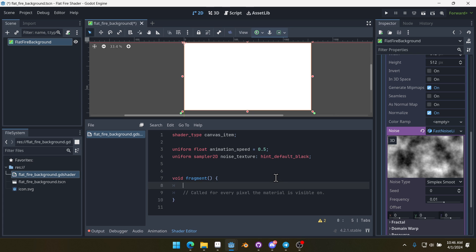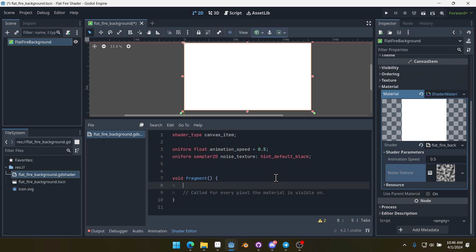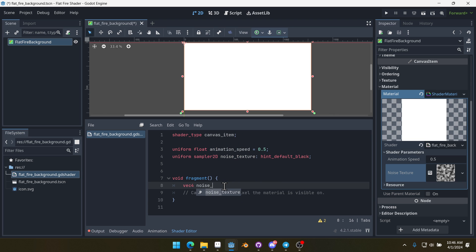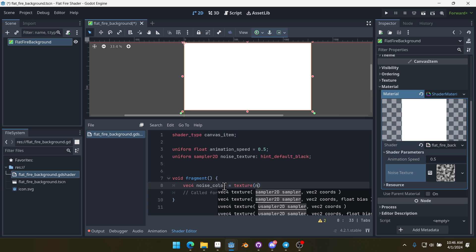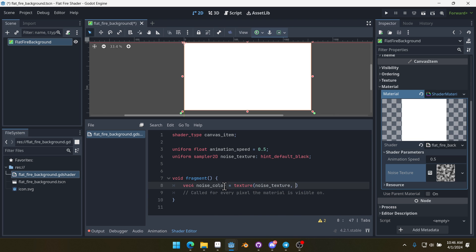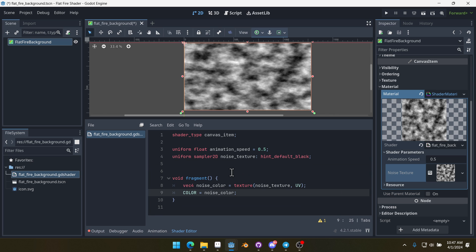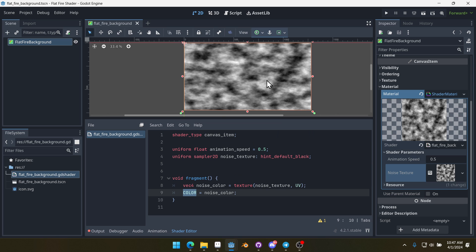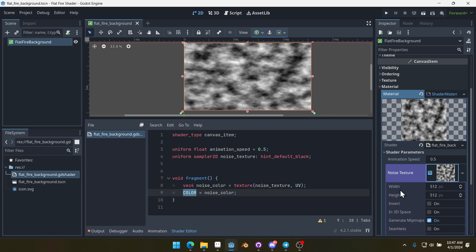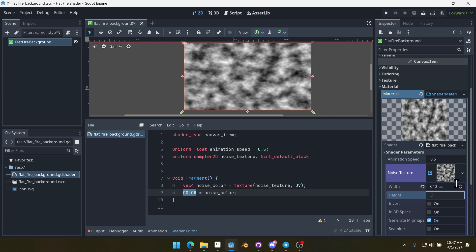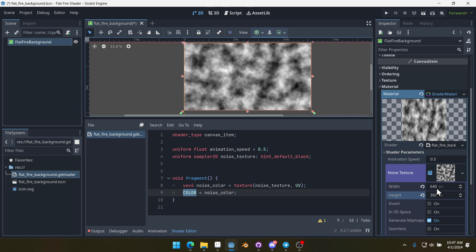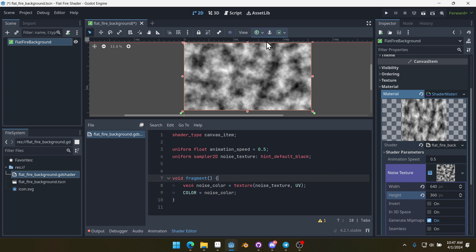Now we can come down into our fragment here and we need to get access to our noise texture. We're going to say vec4 noiseColor equals texture, and then we'll do noiseTexture, UV like this. Then we're going to have color equals noiseColor. Now you can see our noiseTexture is being output as the color here. It's kind of stretched a little bit wide. What I'm going to do to fix that is come into the noiseTexture and change the width to be 640 and the height to be 360. That will make it 16x9 and fits quite well within our 16x9 background here.